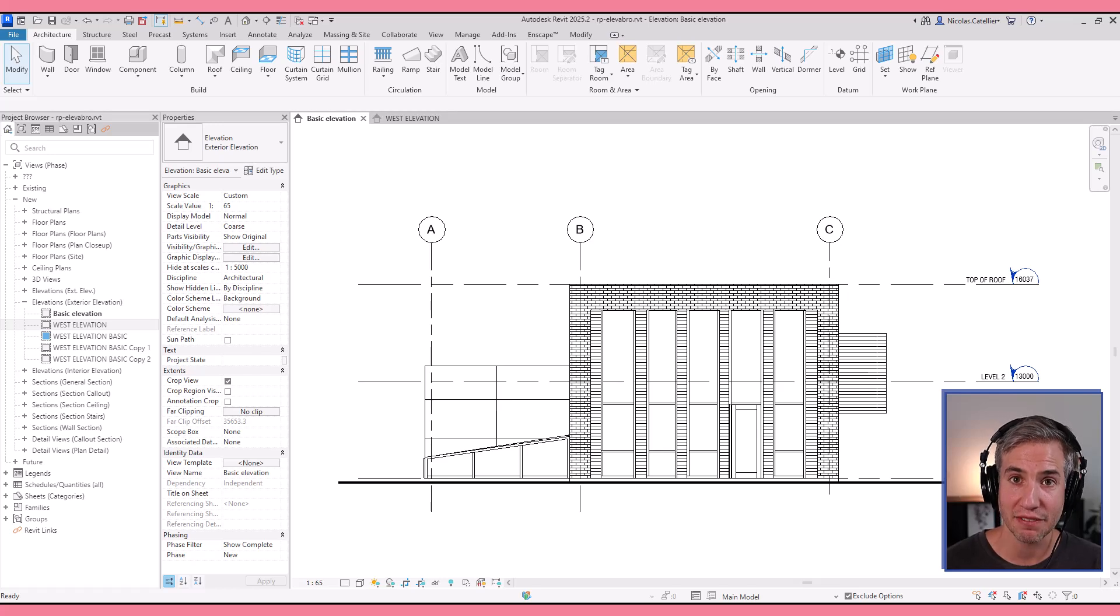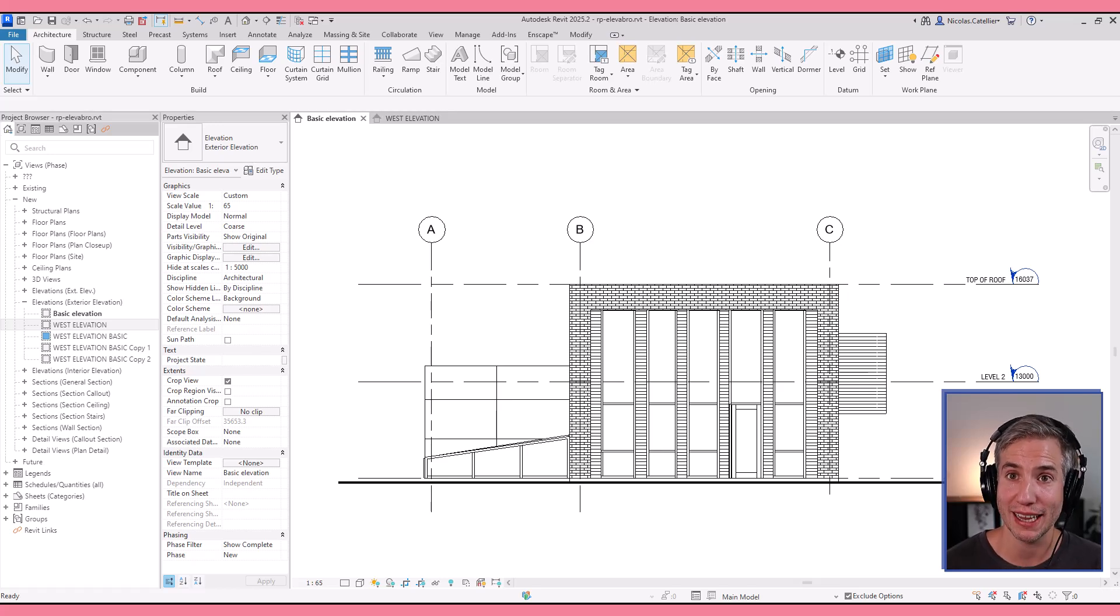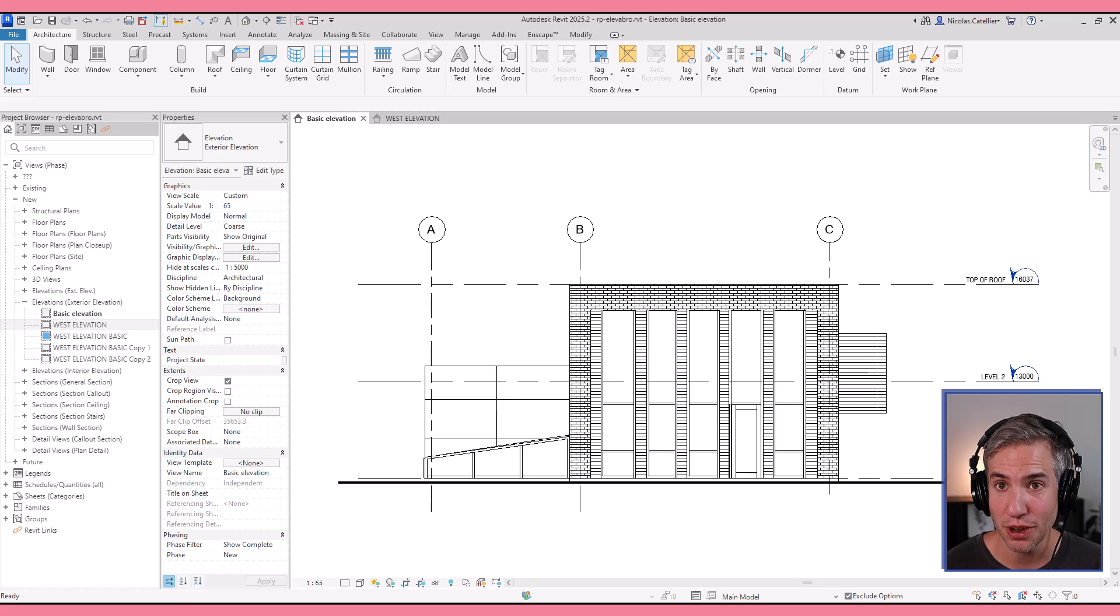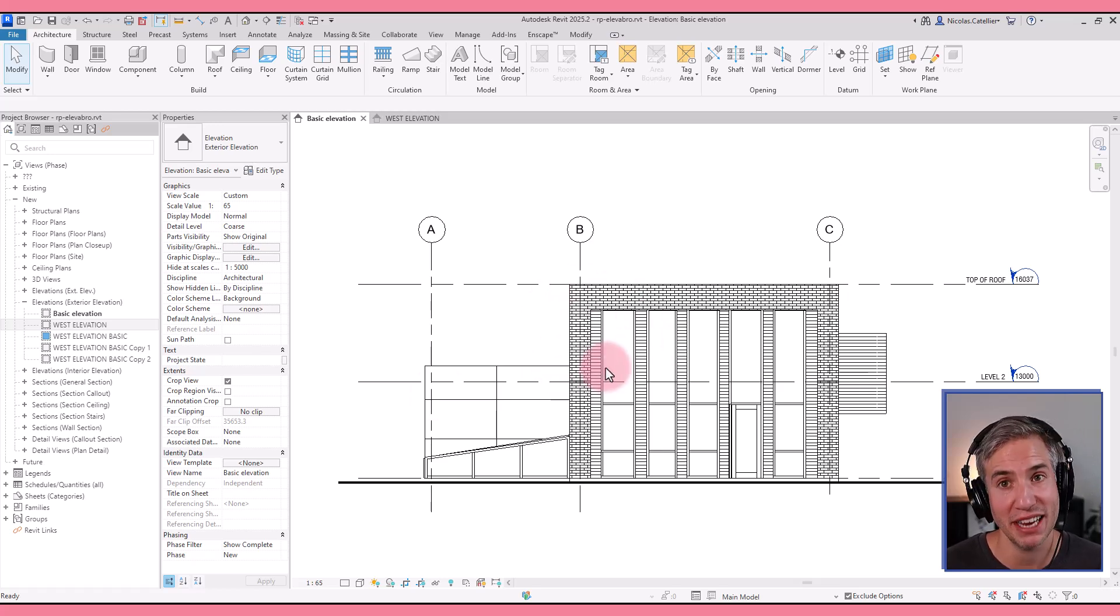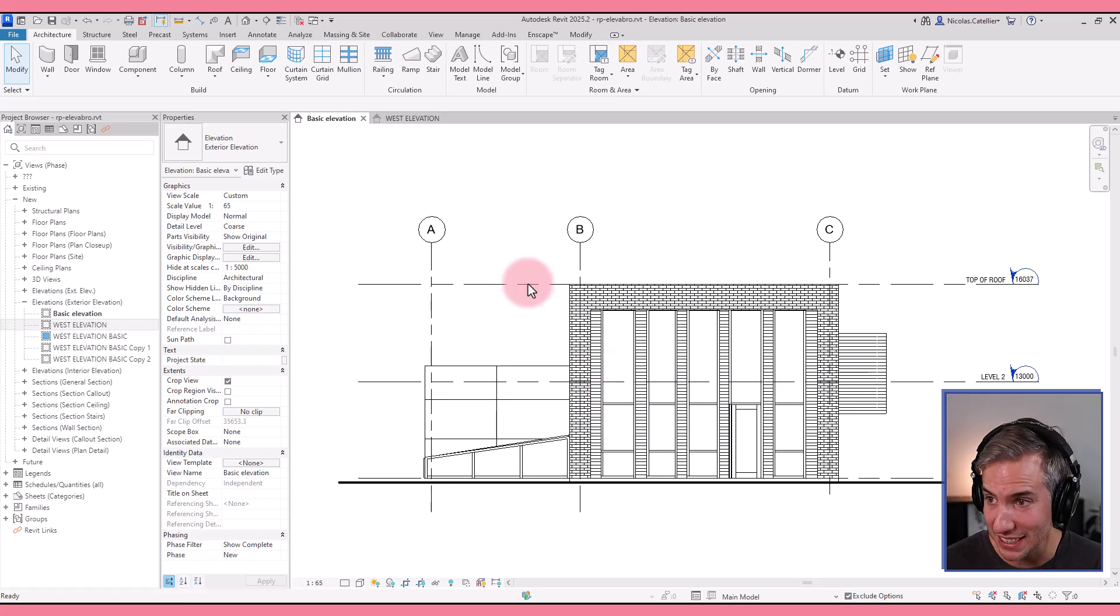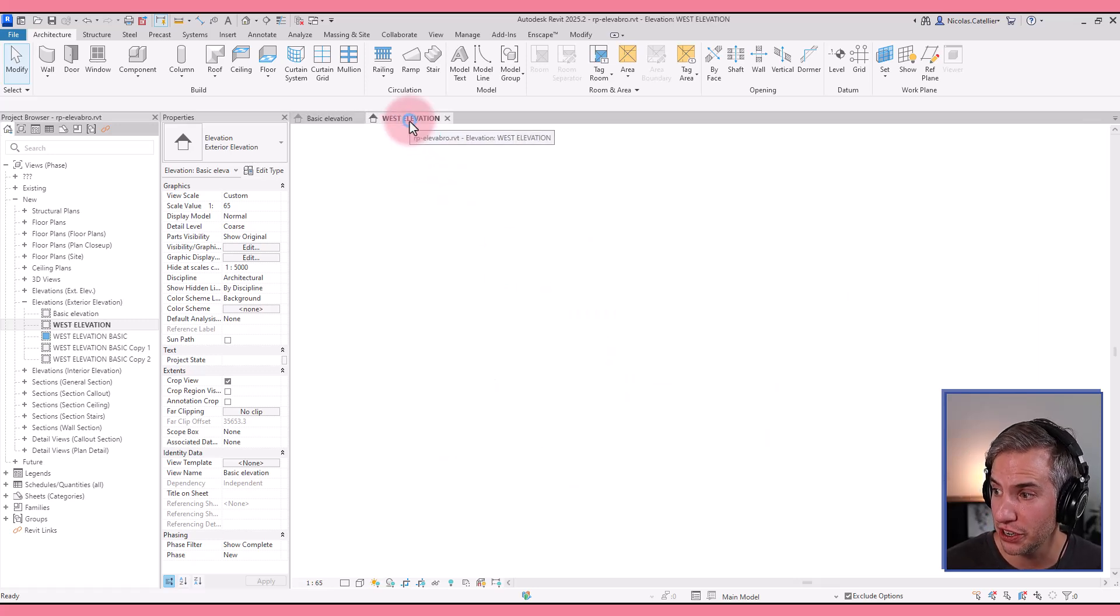Most people complain that elevations made in Revit look ugly and flat, and that is true with the out-of-the-box elevation. If you create just regular elevations it might look just like this and for sure it doesn't look good at all.